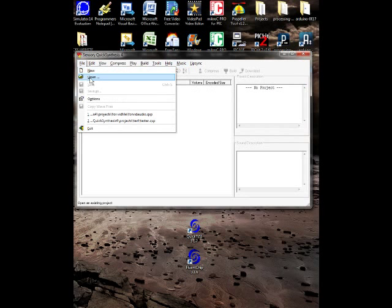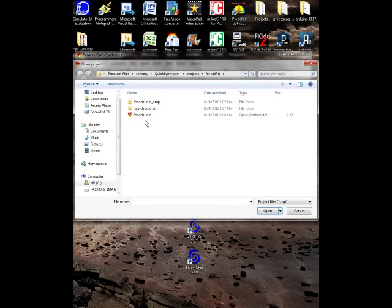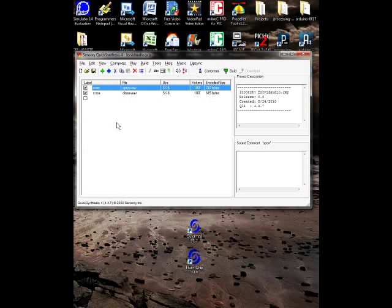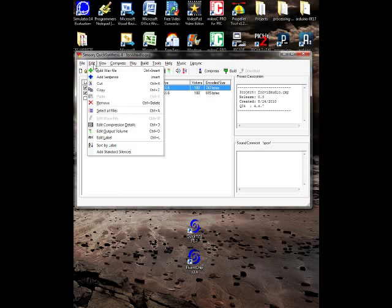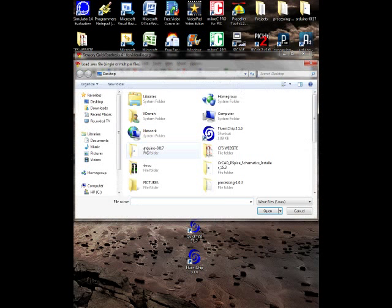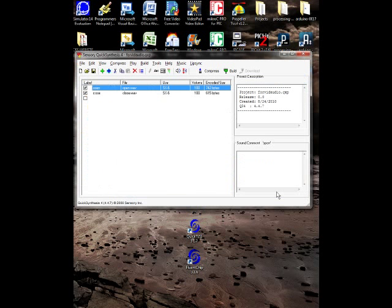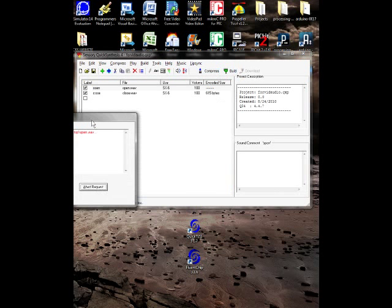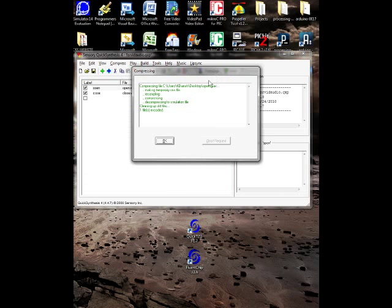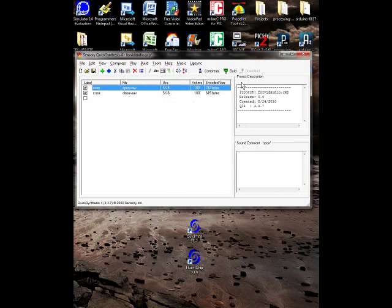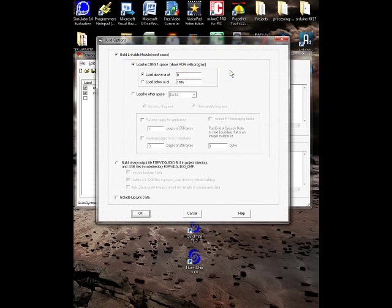Then go to Edit, Add Wave Files, and then you add that wave file or as many as you want that you already made. Then have them all clicked like this. Go to Compress, make sure they all compress correctly. Then go to Build, make sure it looks something like this and make sure all the files were built.